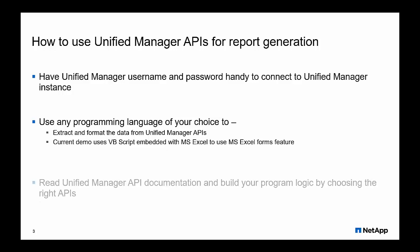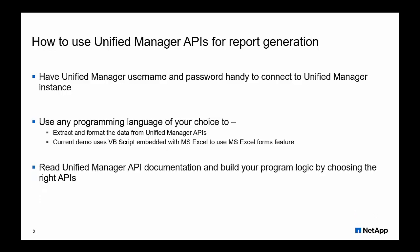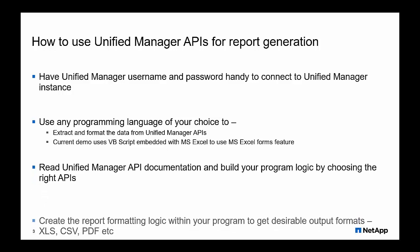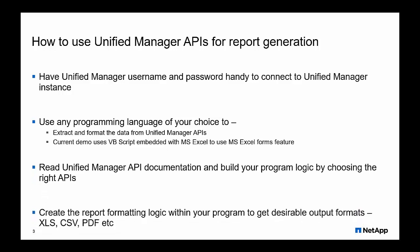You can use the API documentation to understand the APIs and their use cases. Use any programming language of your choice to extract data from the APIs and format the report.